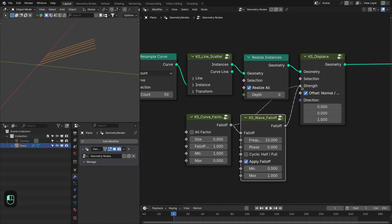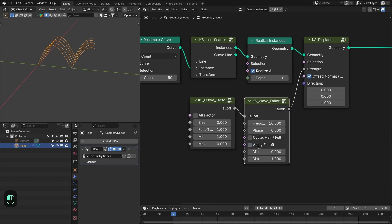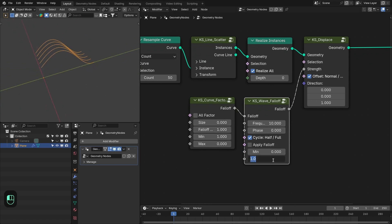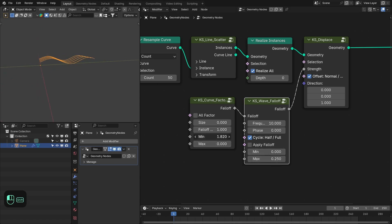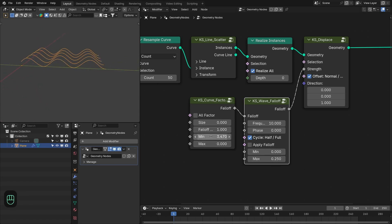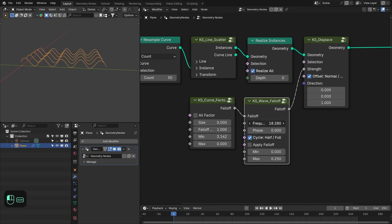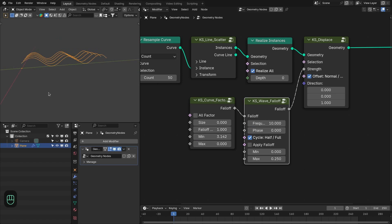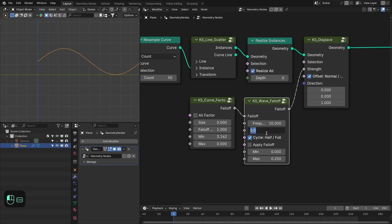Plug the wave falloff in — we don't need to apply the falloff, and we need the full wave cycle. We can decrease the overall amplitude of these waves and increase the input value for the falloff. Let's add the phi value and then play with the frequency — 10 is fine. Then we need to slightly offset the phase so we have a ramp at the start, because we want to roll the balls down.